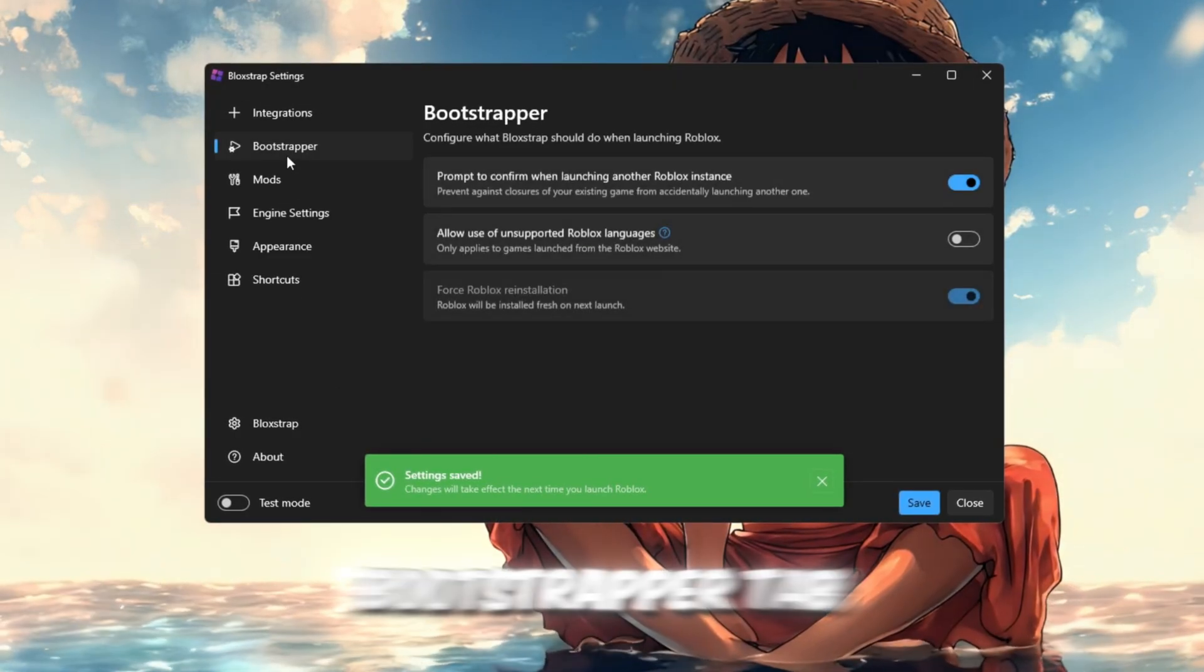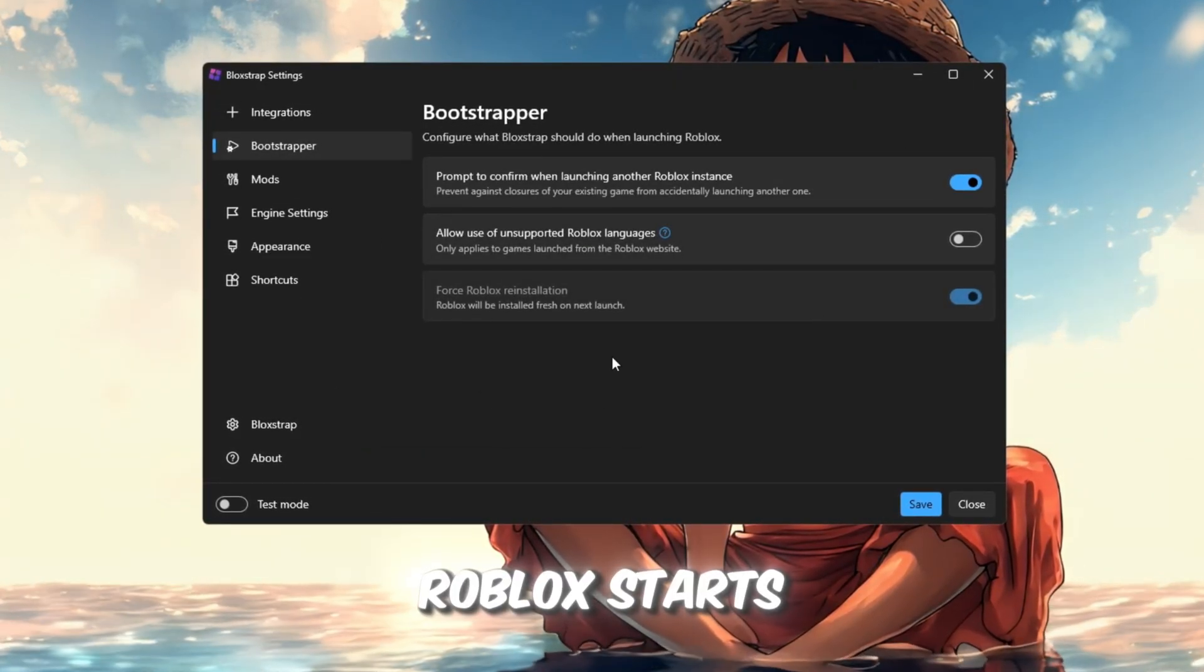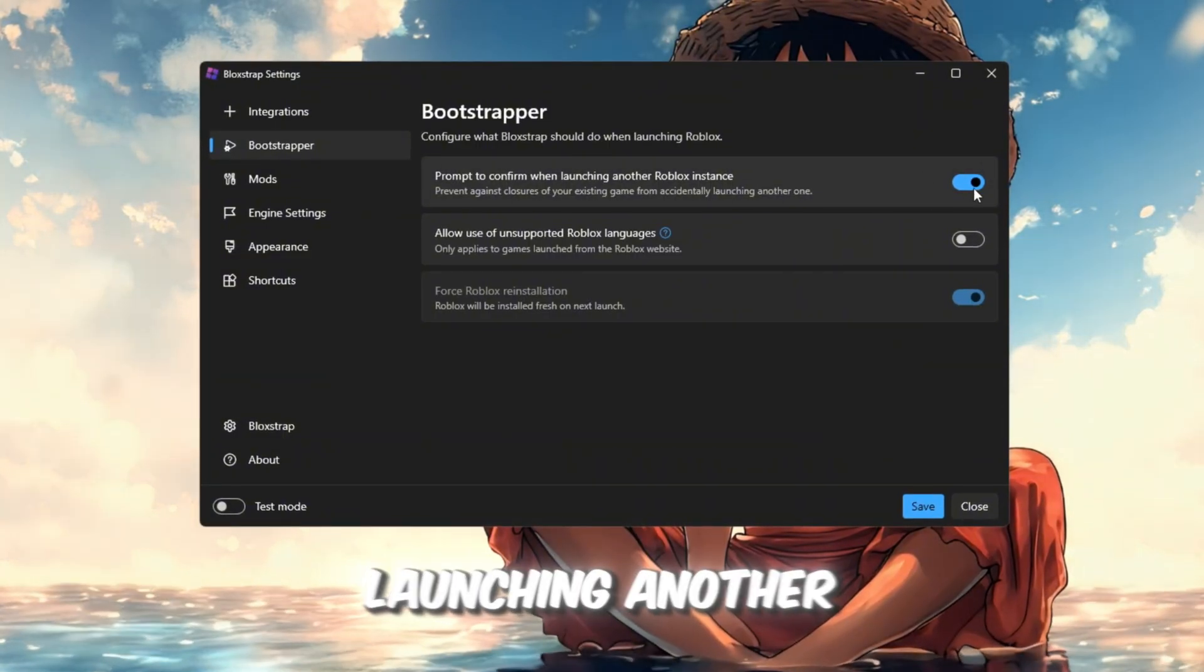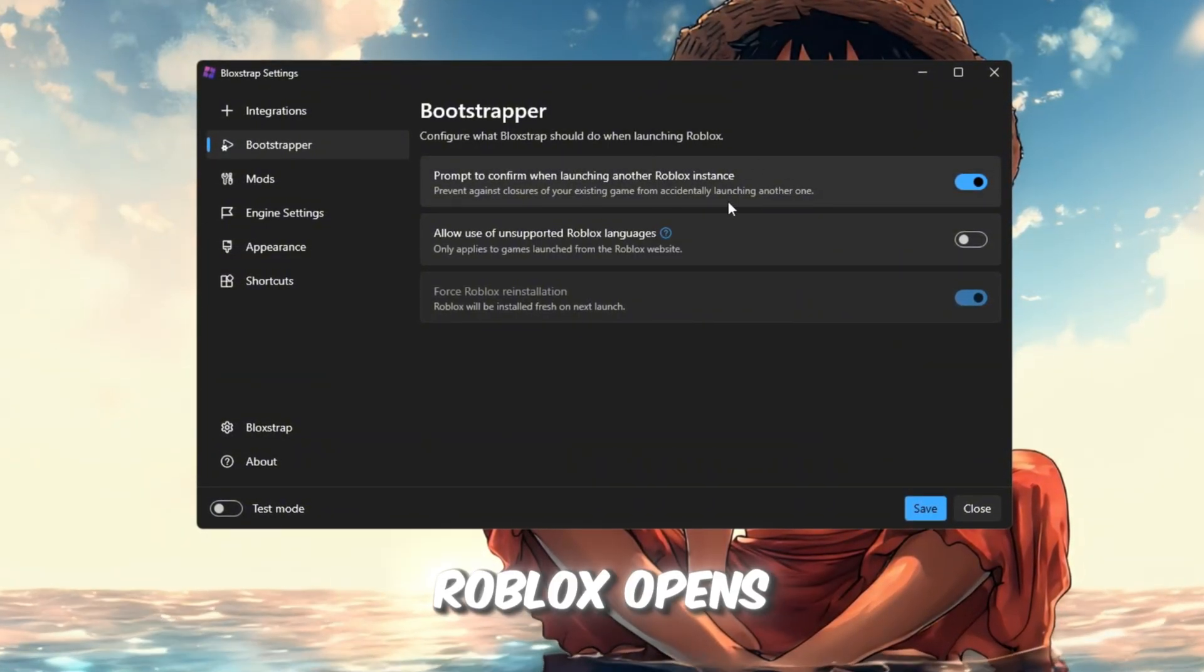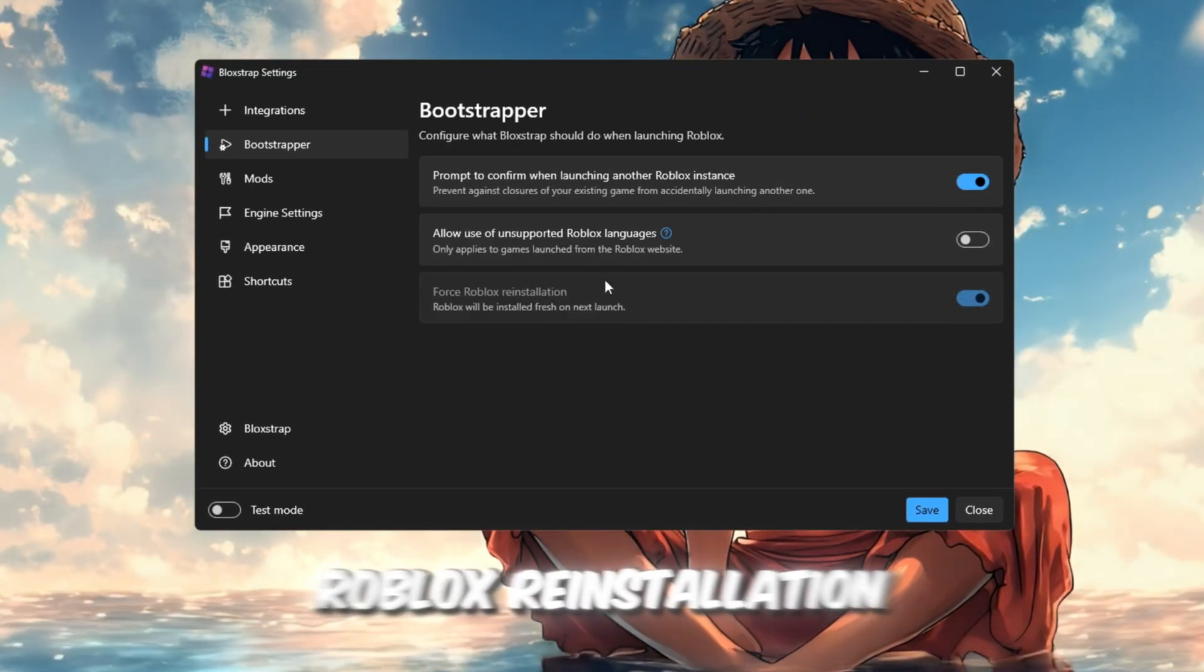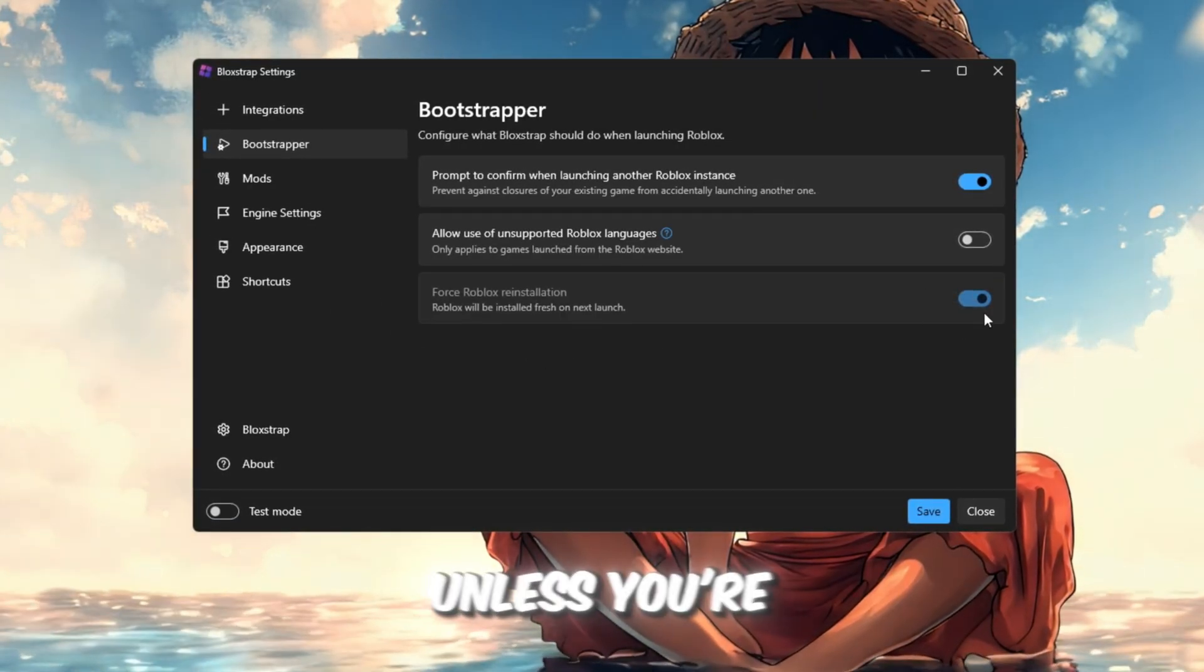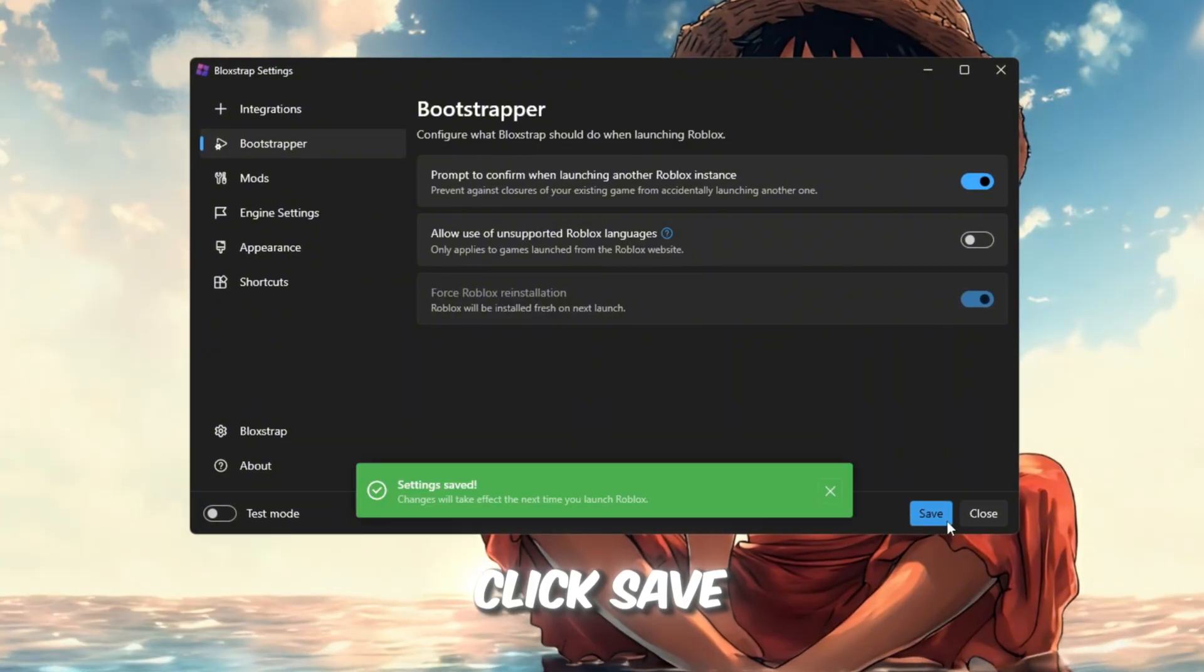Bootstrapper tab: This section controls how Roblox starts. Turn on Prompt on Conflicts when launching another Roblox instance. This prevents crashes if Roblox opens twice. Keep Force Roblox reinstallation off unless you're updating Roblox manually. After this, click Save again.